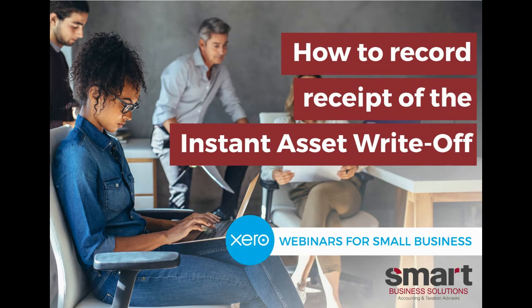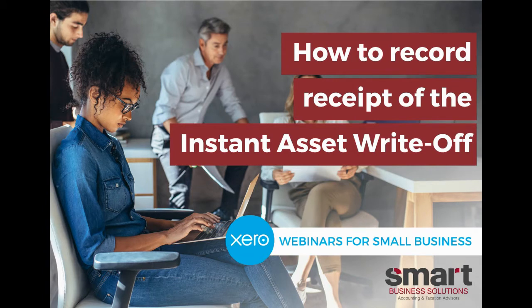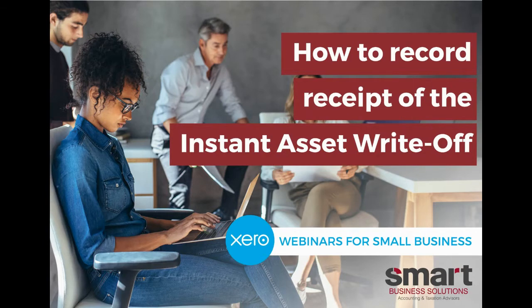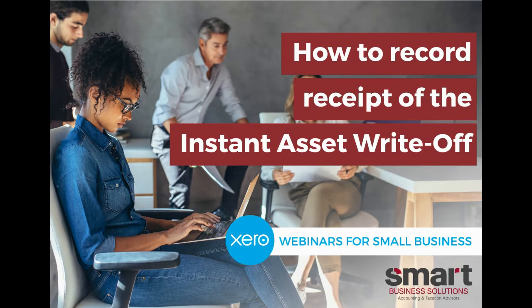Now with 30 June quickly approaching, we've seen some clients coming to us asking how they deal with the bookkeeping side of fixed assets they've purchased and how to make the most of the fixed asset write-off within Xero. So we thought we'd record a quick video to take you through all the nuances that are involved.